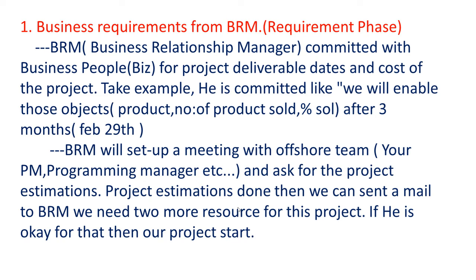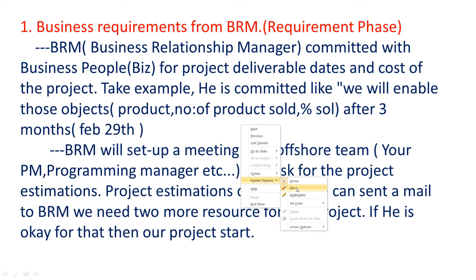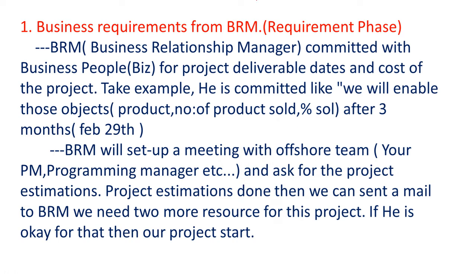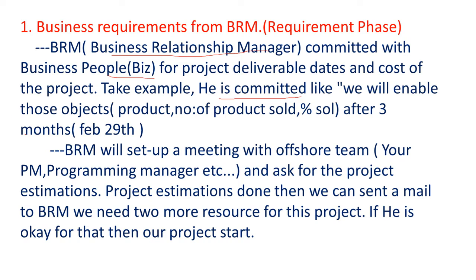Business requirements from business relationship manager, that is BRM. This is called the requirement phase. So BRM, business relationship manager, committed with business people for project deliverable dates and cost of the project. Take example here, he is committed like we will deliver those projects, we already discussed product number of products sold and percentage of sold we will give by after three months means February 29th.